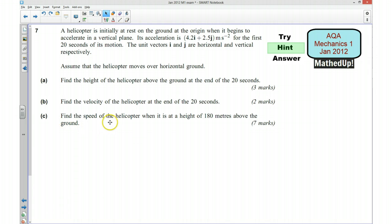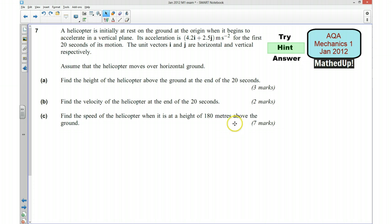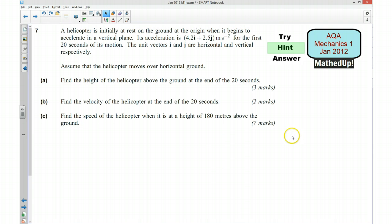Part C: find the speed of the helicopter when it is at a height of 180 metres above the ground. To work out the speed we probably need the velocity first — the velocity when its height is 180 metres. I need to know what time it will be 180 metres above the ground, then work out the horizontal displacement at that time. I could then use that information to work out the velocity, and then the speed, which is the magnitude of the velocity. Those are my hints — pause the video and see if you can have a go.